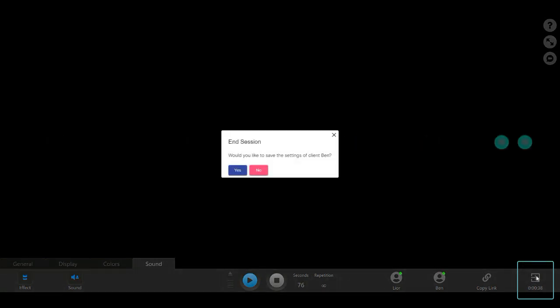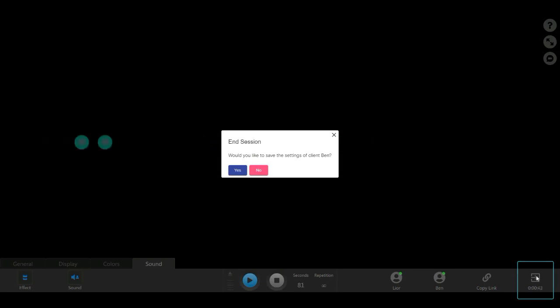When the session is over, click on the arrow at the control panel's right-hand side to exit the session screen. You can decide whether to save your client's preferences as you've set them during the session for future sessions.